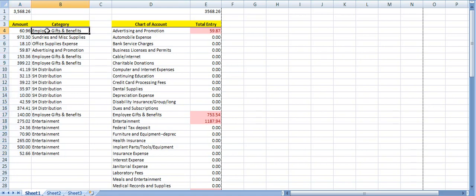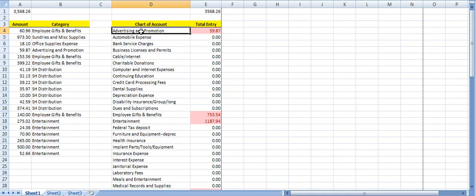And over off to the side here is the different category it relates to on the chart of account. For example, the client has coded that this is gifts for employees, this is sundries and miscellaneous expense, and I just match exactly what's in the chart of accounts. And what happens is, let me just show you how it works.